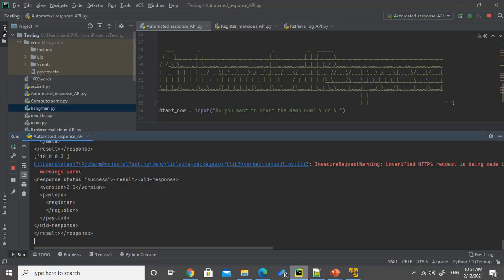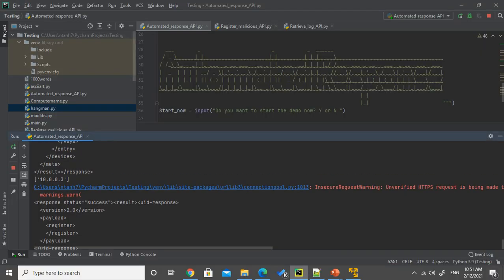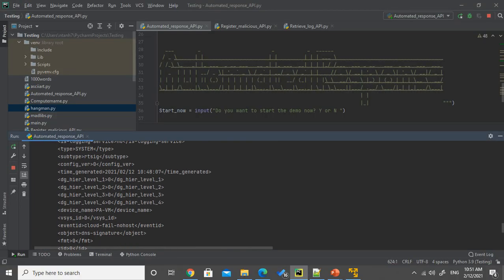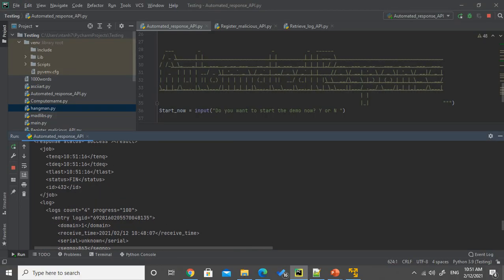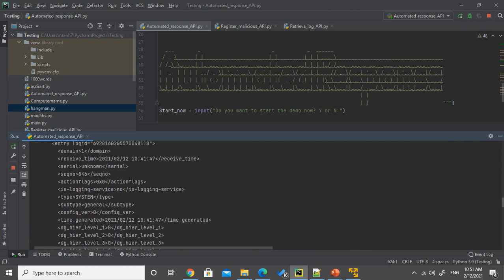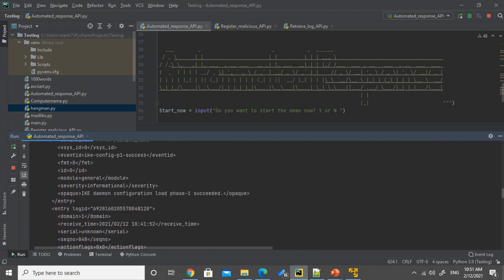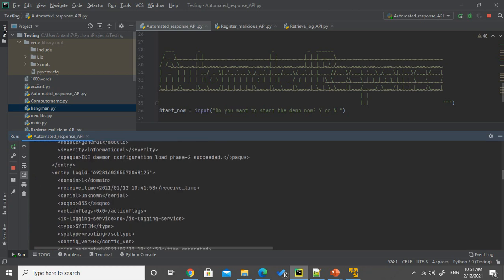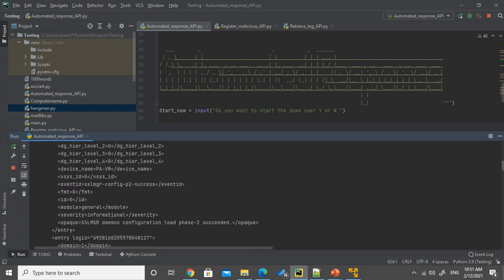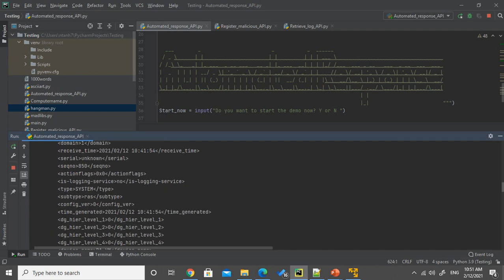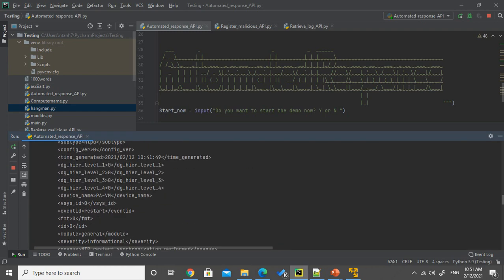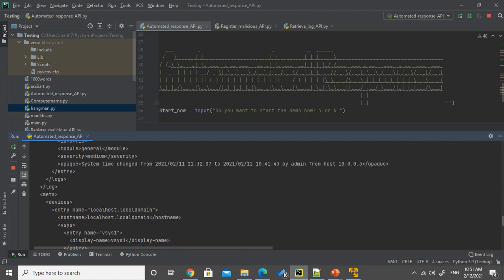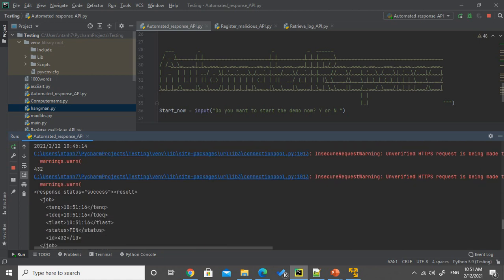So after five minutes, the script run again. As you can see, this time, it runs exactly five minutes after the first run. And we have been downloaded the logs into our terminal. And we have fired the log, the job ID is 432.